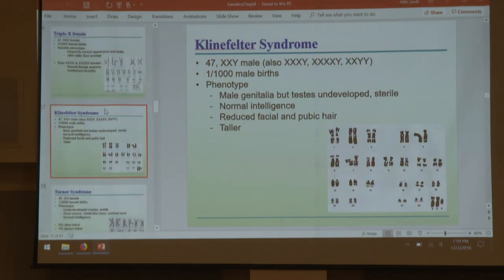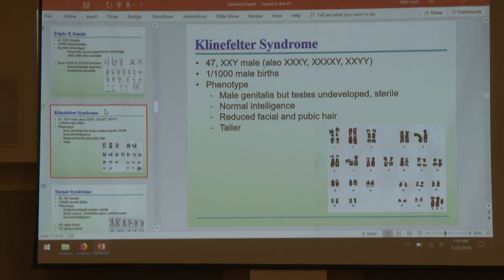Klinefelter syndrome: a male who has two Xs — XXY, or any other combination of Xs and Ys as long as there's at least one Y. There's been a non-disjunction where a male has more than one X. They are sterile, not developmentally delayed, and otherwise present phenotypically as male.